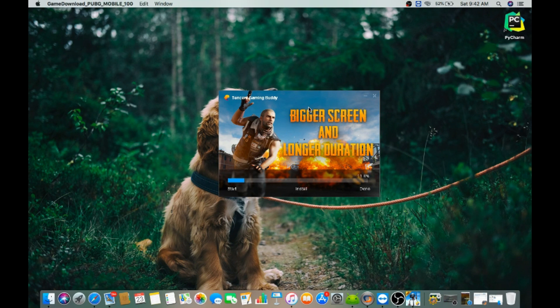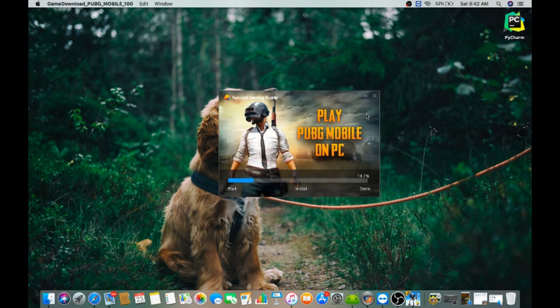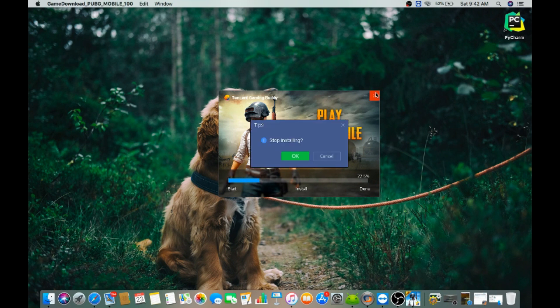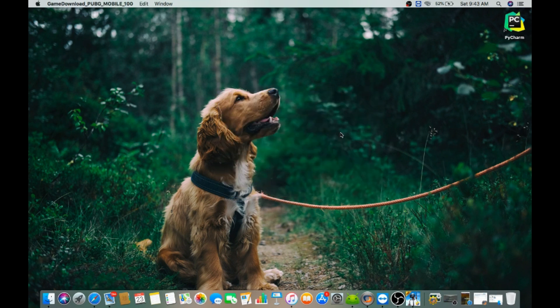That's it. So in this way you can install PUBG mobile on your Mac using CrossOver. Let me know if it works for you. That's it for today and thanks for joining me.